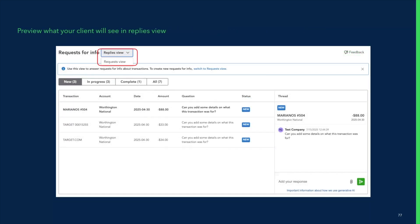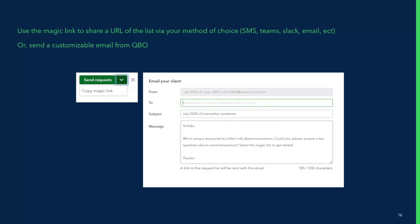You can toggle the AI on and off by your preference. Since it reflects your communication with your client, you can see what your client sees — switching between replies and request view. To share the link with your client, you can copy a magic link and send it through whatever channel works for you — SMS, Slack, Teams, WhatsApp, email — we've seen all those methods used. You're not limited to an email from QBO, though we also give you that option with customization. The context request feature is built for flexibility so you can meet your clients where they already are.